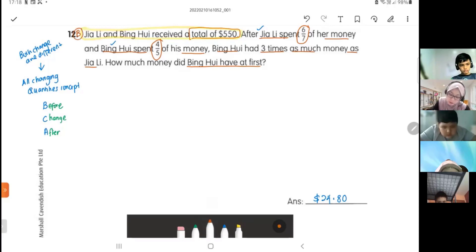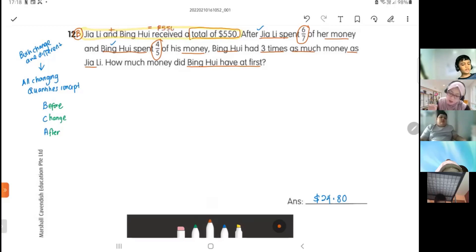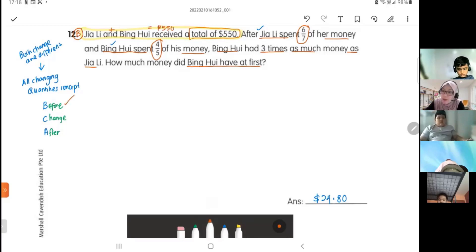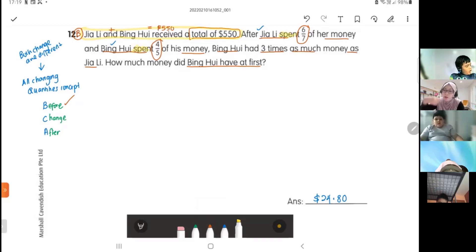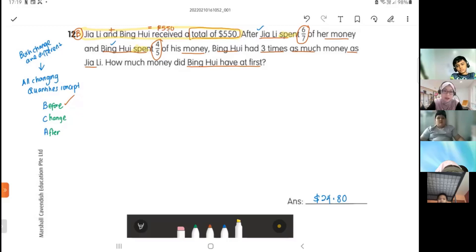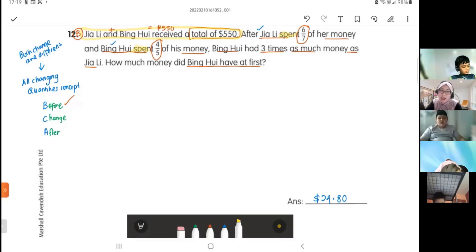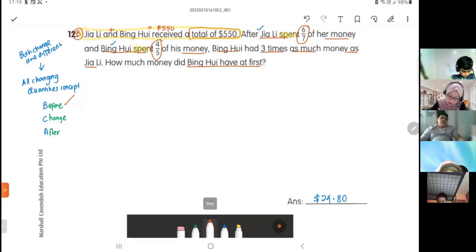The Before tells us: total for Jiali plus Ping Huay equals $550. Next is Change. The keyword for change is 'spent' — when you spend, buy, eat, throw, or take something, those action words signal the change that happened in the story.